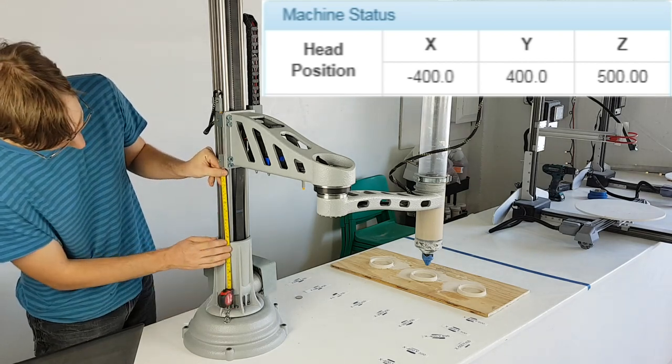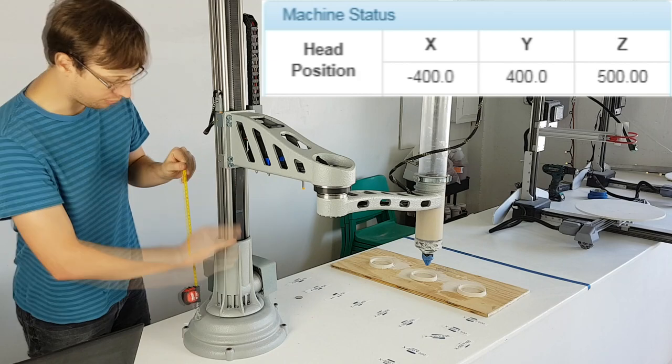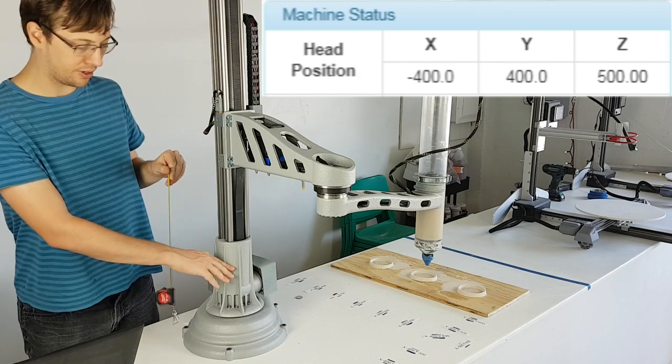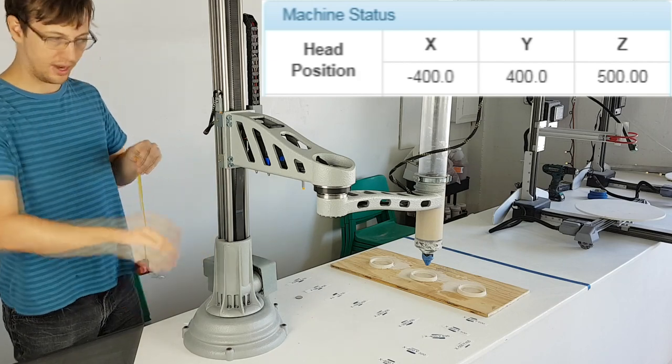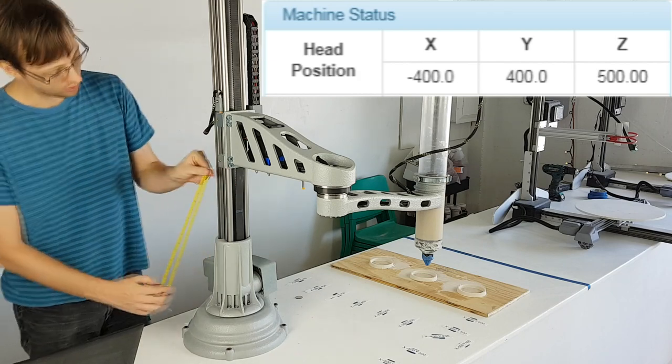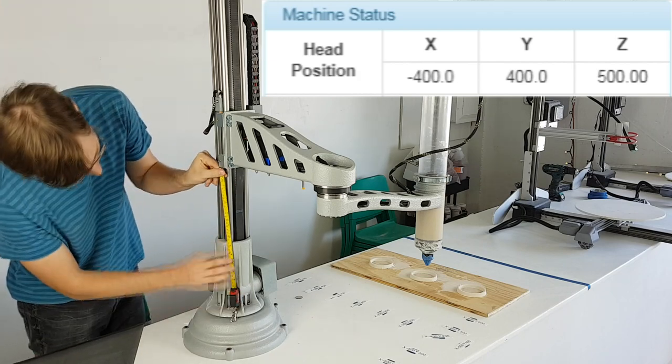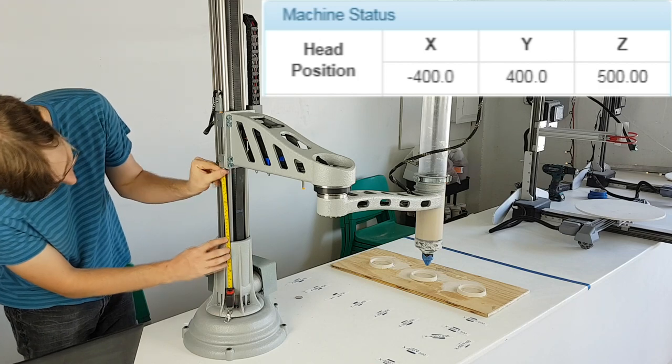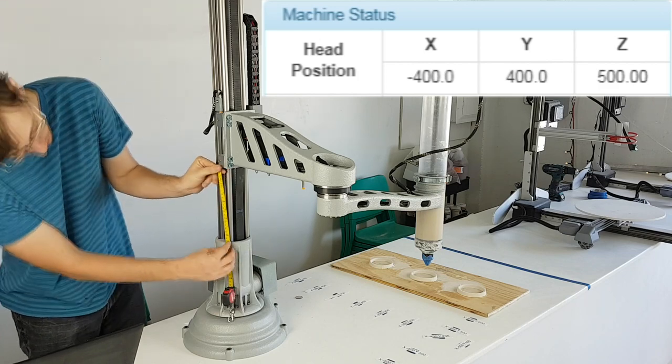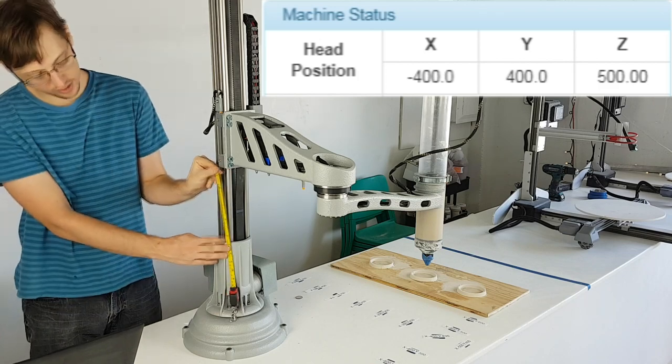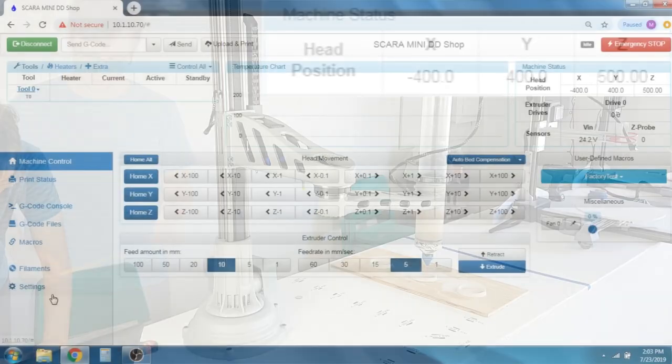If a print program was started, the machine would home, and then the Z would travel down 500 millimeters. This will cause it to crash into itself, potentially causing damage. Do not do this.